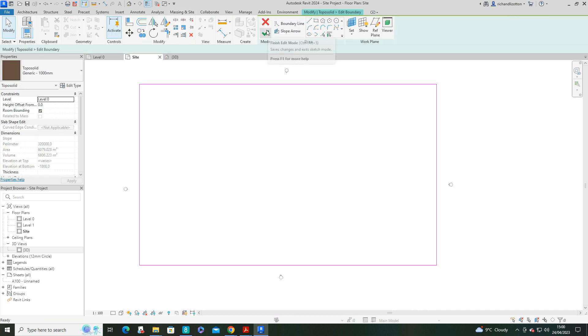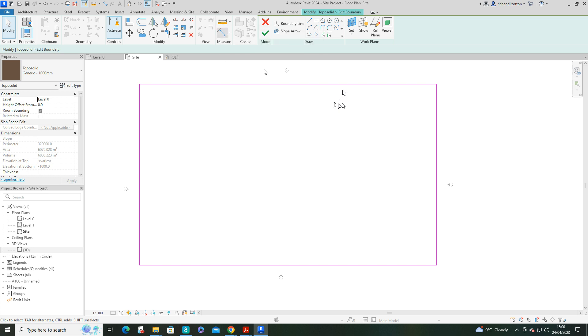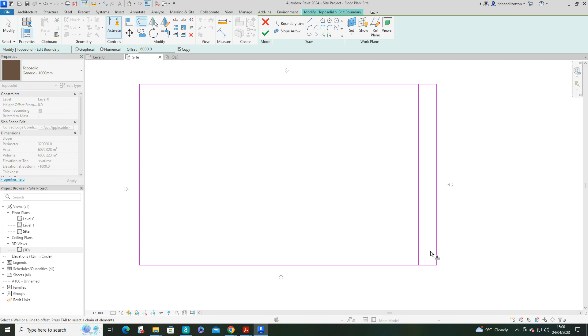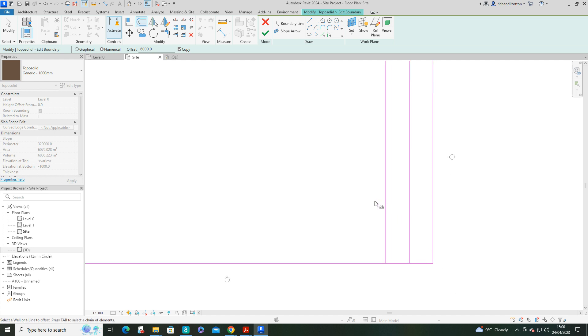So I'm going to edit the sketch. This is a bit different to perhaps what you might be expecting, but I do have reasons for doing so. So what I'm going to do is just offset. I've got offset at 6,000. I want my road coming off that end over there.